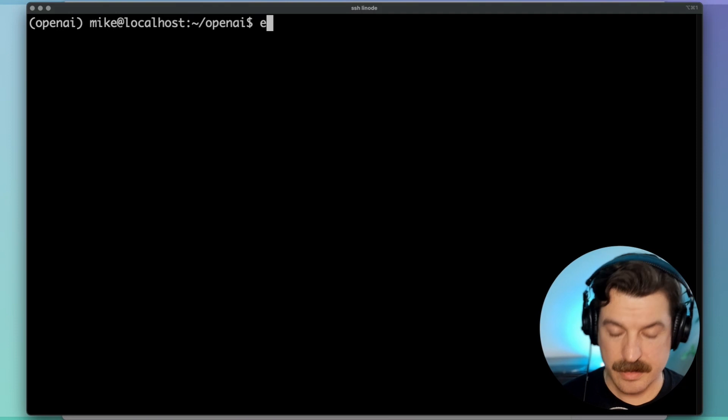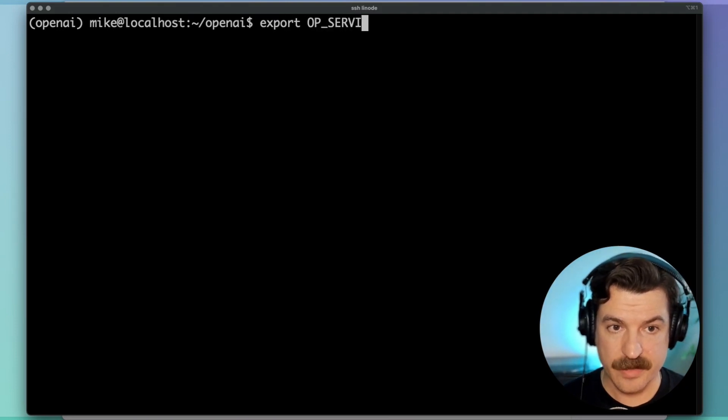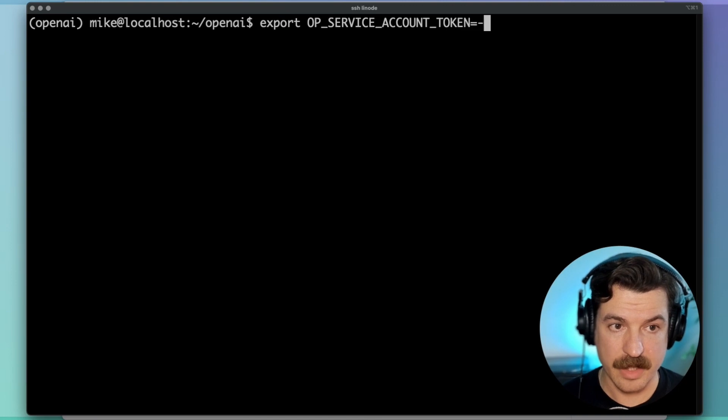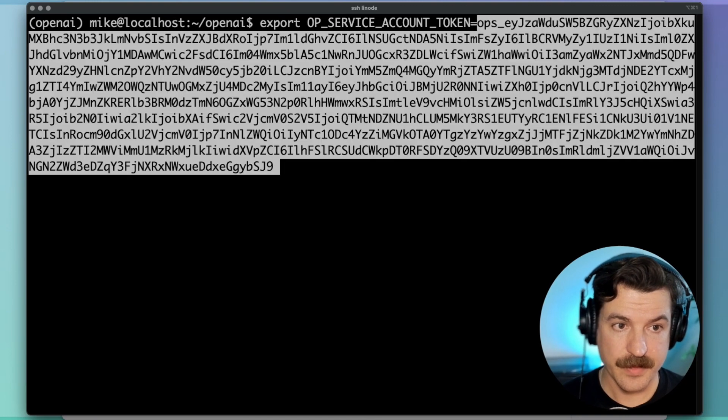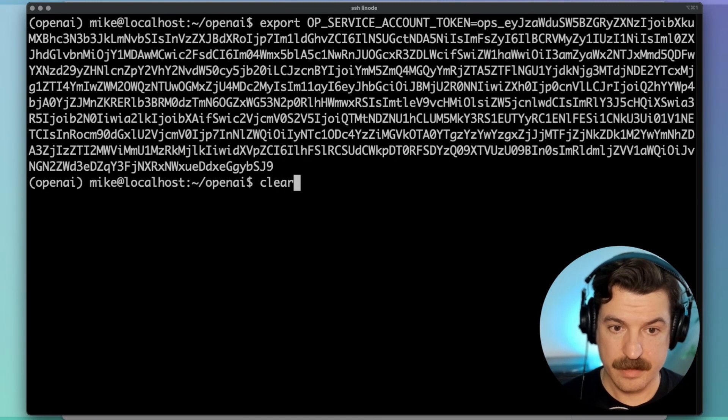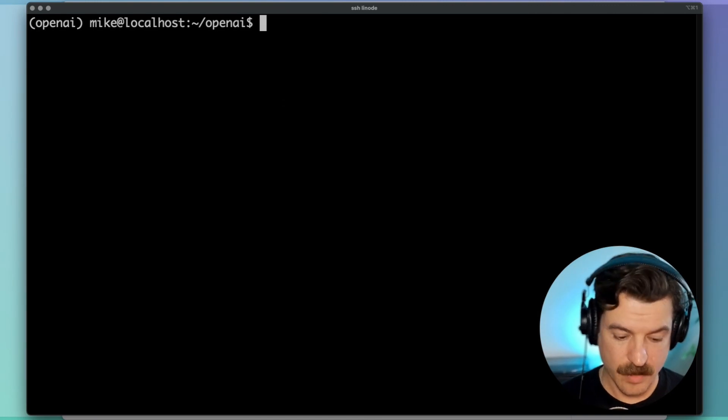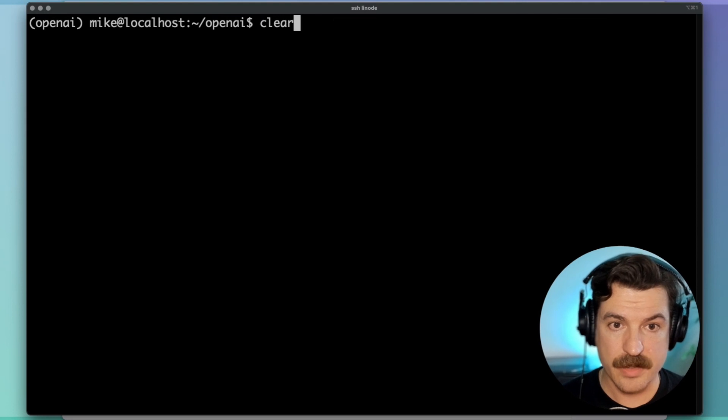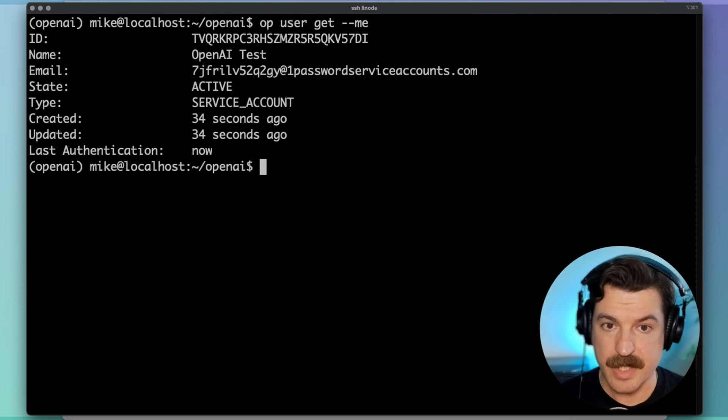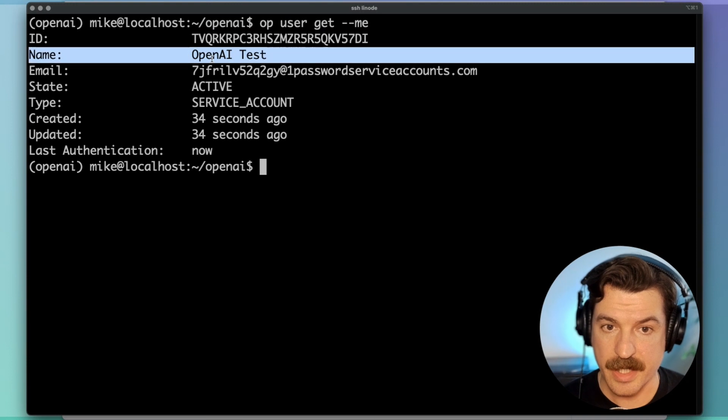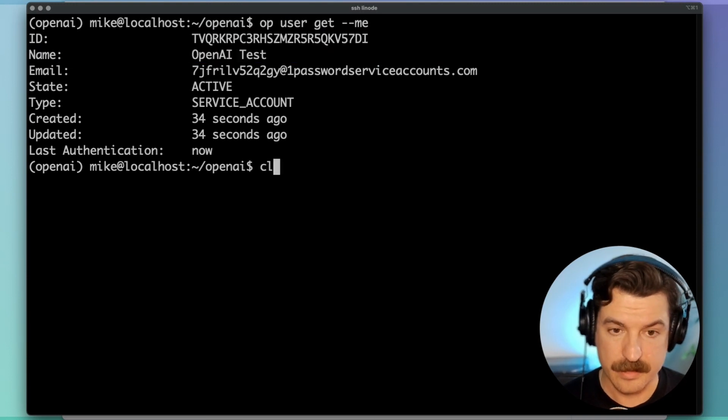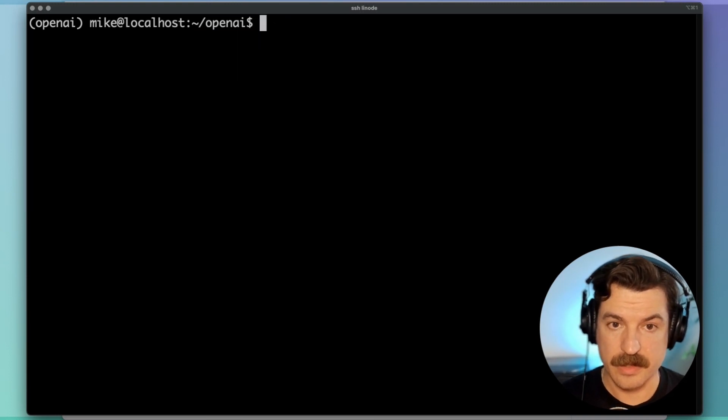Now I will export the OP service account token environment variable. And if I run the OP user get dash dash me, I will see that I am logged in now as OpenAI Test Service Account created 34 seconds ago. Wonderful.